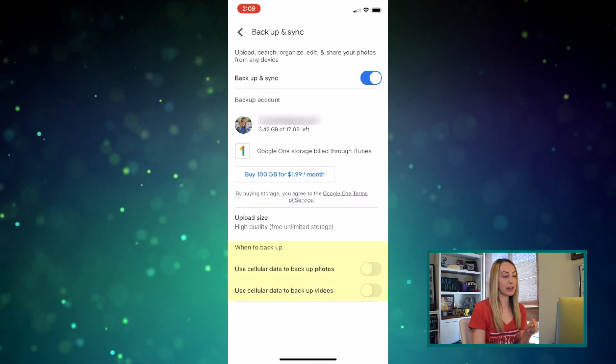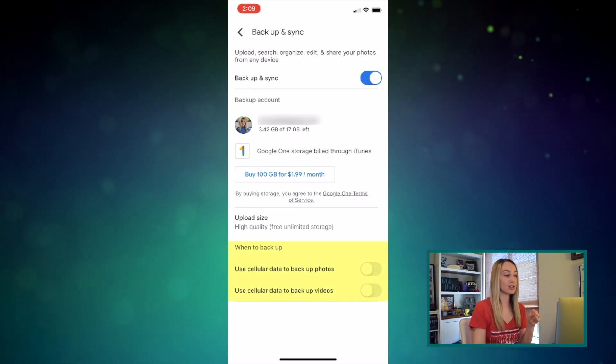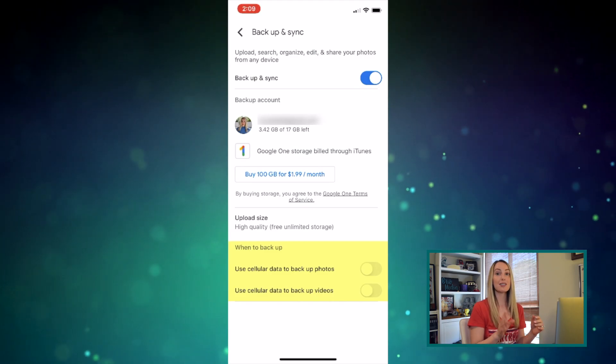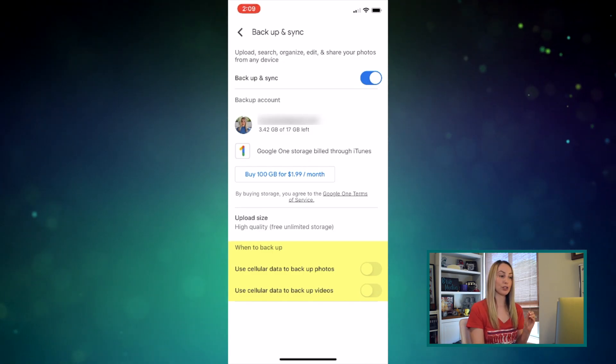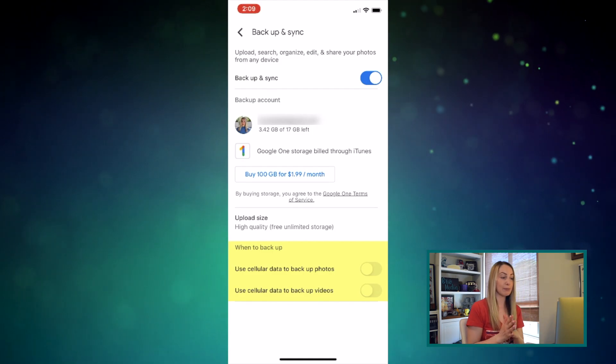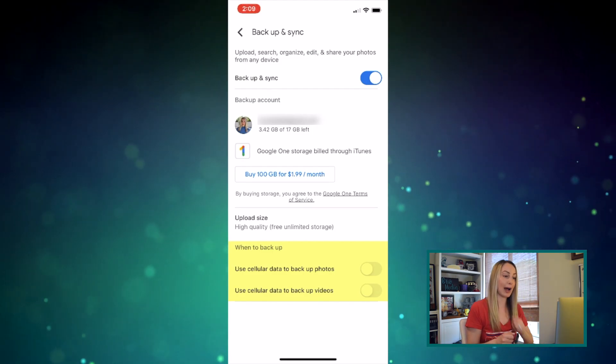Down at the bottom, there are options on when to back up — the two options are to use cellular data to back up photos and videos. I recommend keeping these options toggled off. With the Google Photos app, your photos and videos will be automatically backed up, so if you're traveling with a limited data plan or no data plan and skating by on just Wi-Fi, you don't want to be using a lot of data to automatically sync your photos. With these toggled off, your device will sync and back up photos and videos as soon as you're back on Wi-Fi.